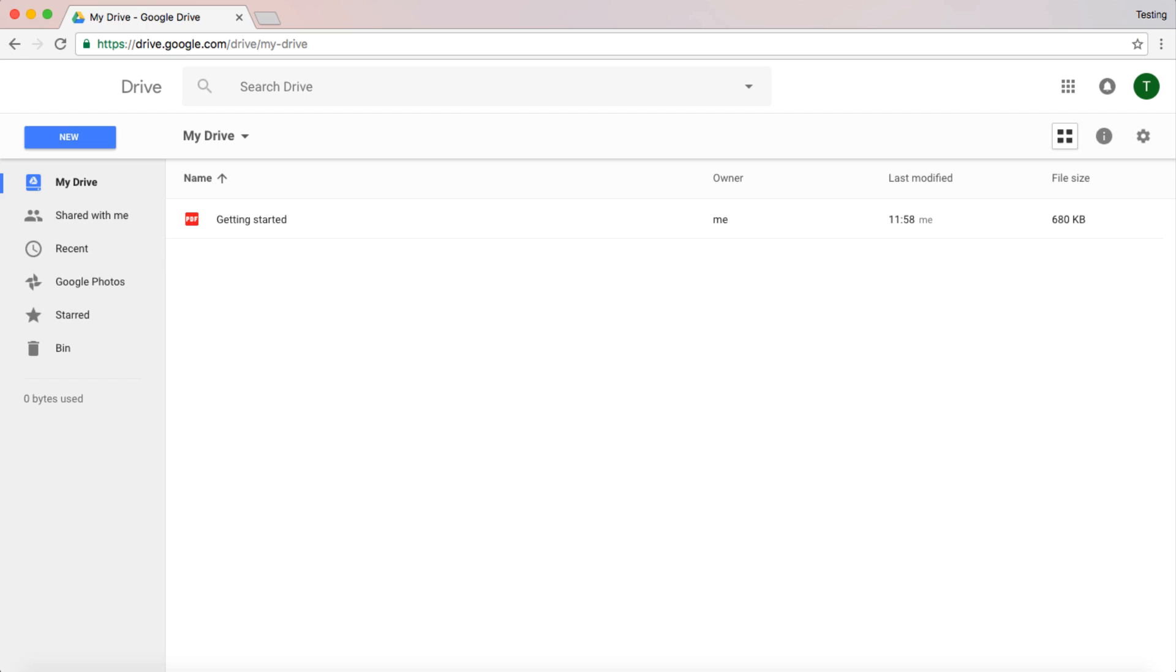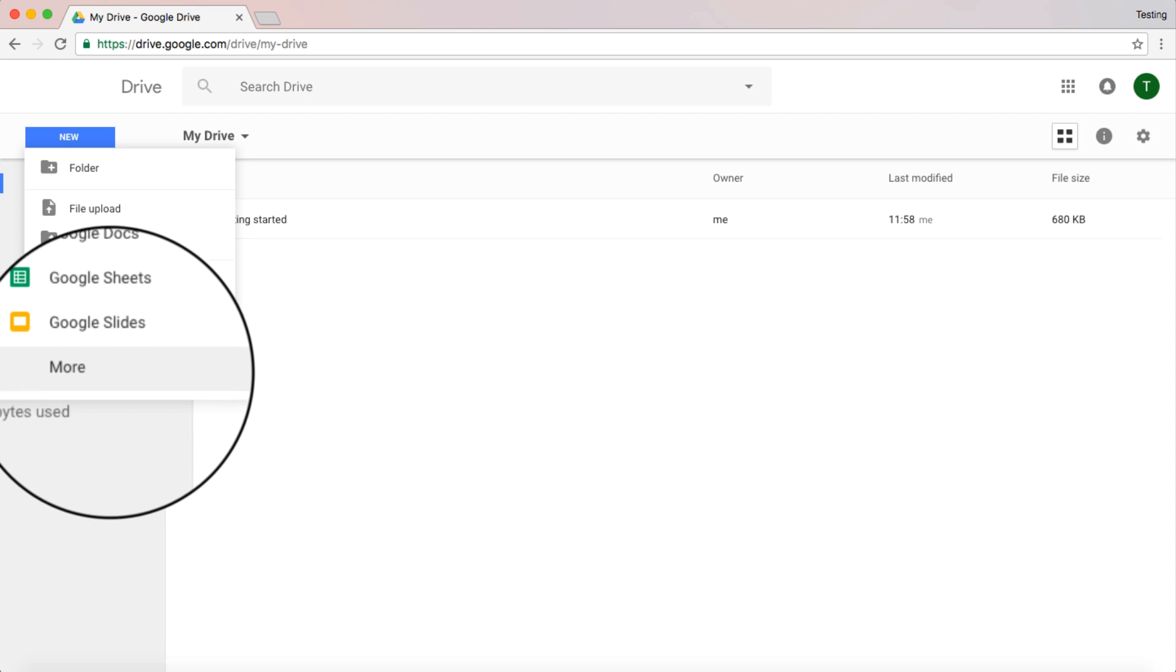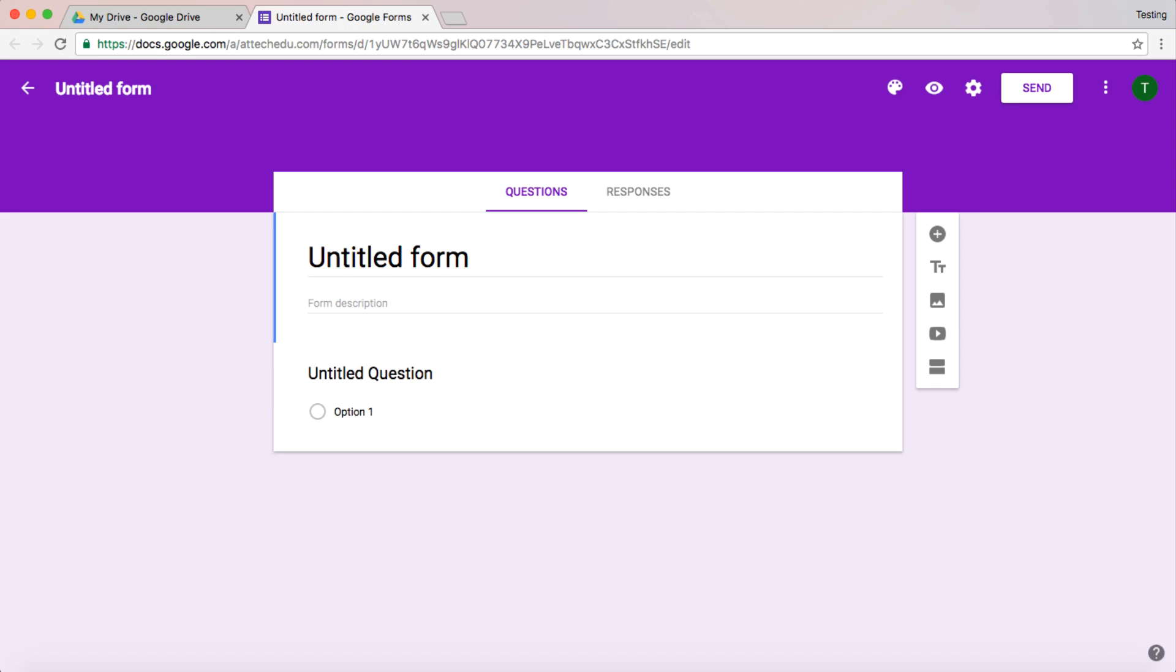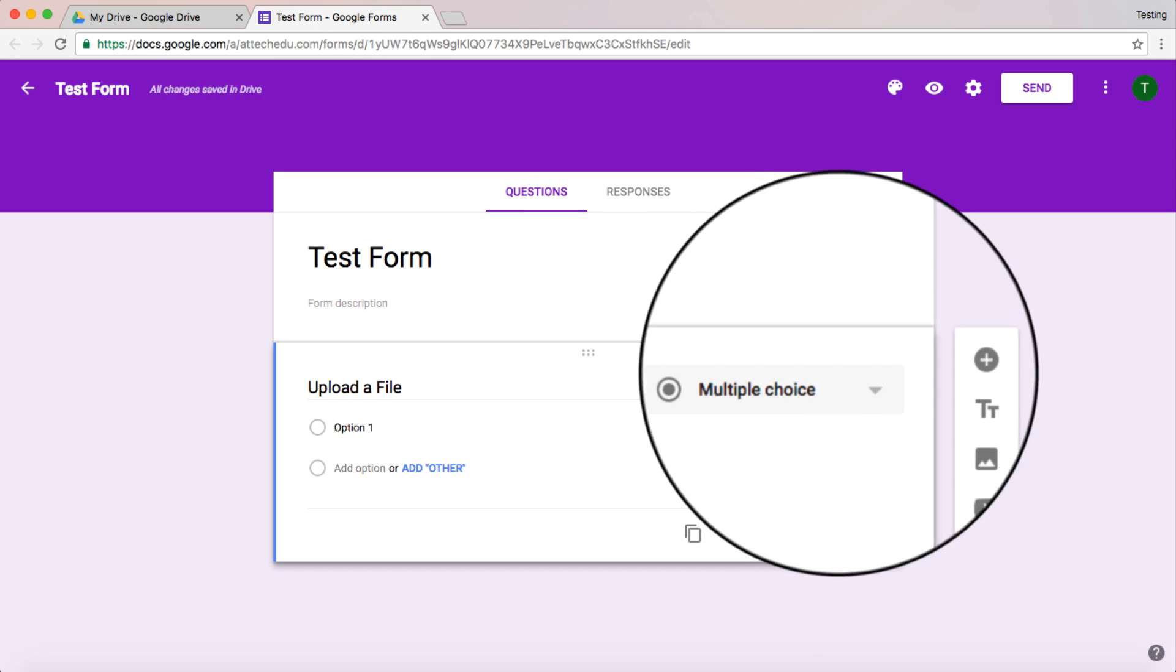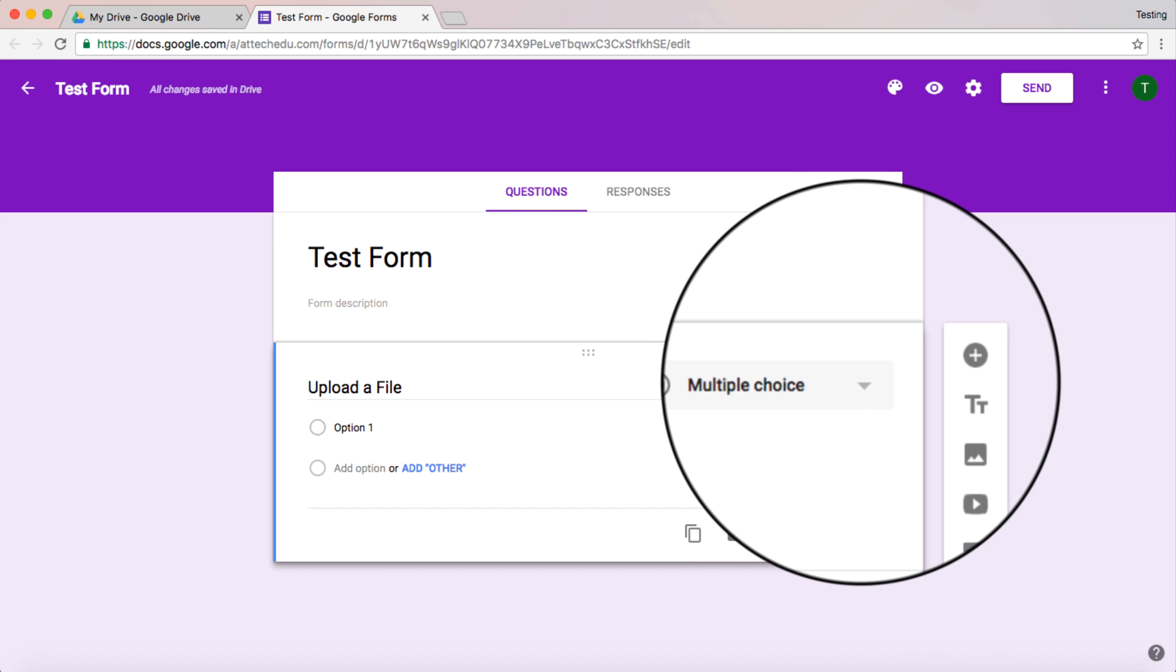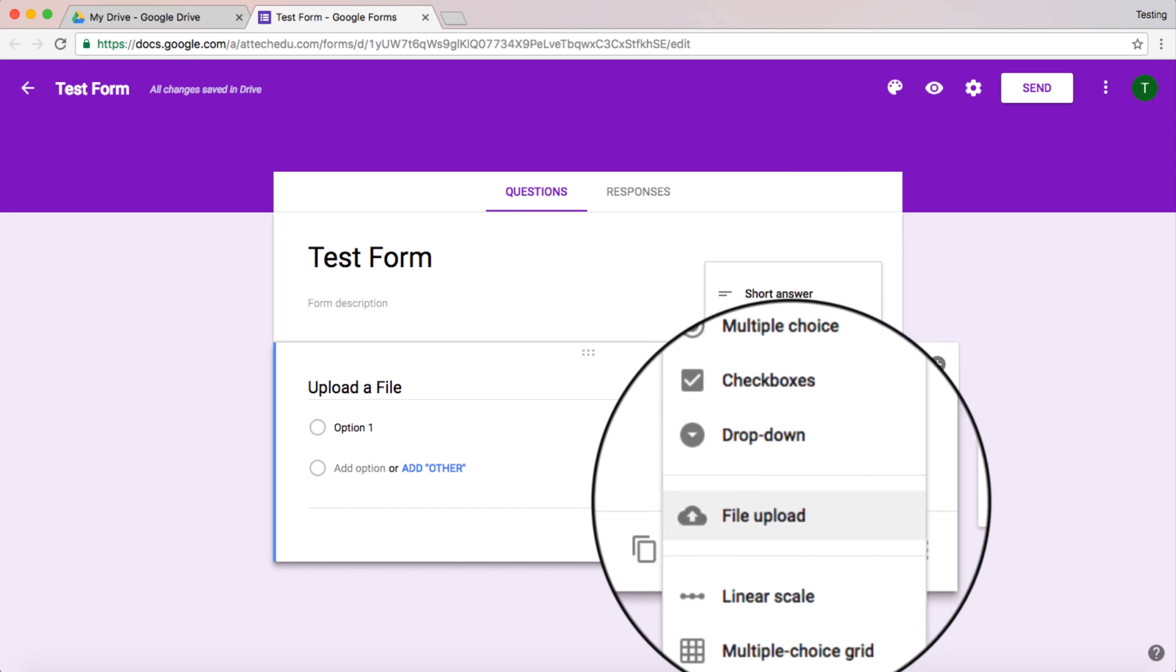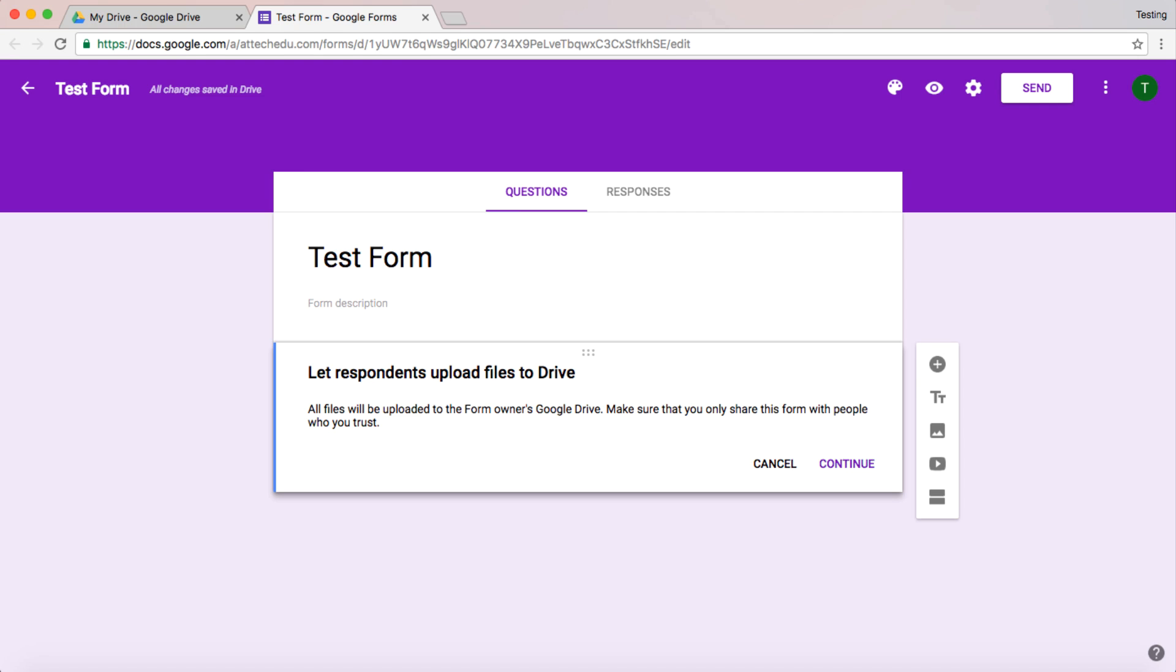Let's create a new Google Form. I'm going to go to more and here's Google Forms. Let's give the form a title, so I'm just going to call this test form. And I'm going to call this question Upload a File. If you click on the link for the different question types, there's a new one here called File Upload. So let's choose that one.